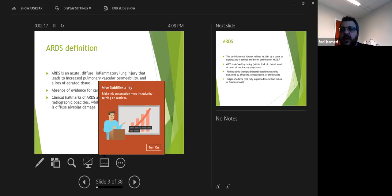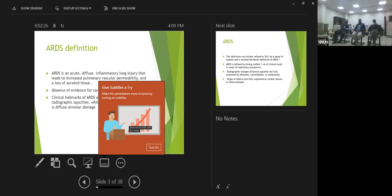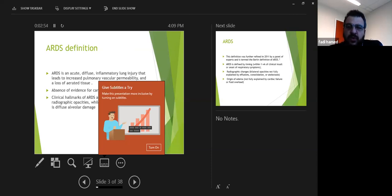When we talk about ARDS, we're used to the definition that it's an acute process with diffuse inflammation to the lung. This leads to increased pulmonary vascular permeability and loss of aeration of tissue. Importantly, this is not secondary to a cardiogenic source or cardiogenic pulmonary edema. The hallmarks of ARDS are hypoxia, bilateral changes on x-ray, and diffuse alveolar damage on pathological biopsy or autopsy of the lung.